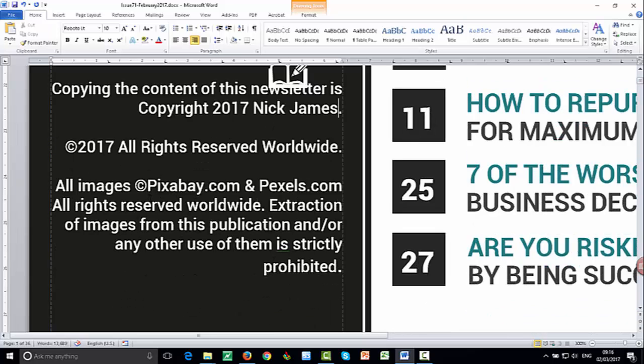By the way, all the images we get, we get from Pixabay or Pexels. And what that means is, you know, you have got the rights to use them. So each image we source, we make sure that it's royalty free or public domain.